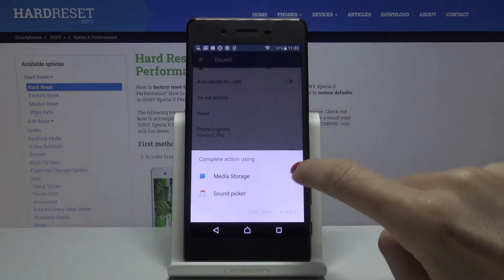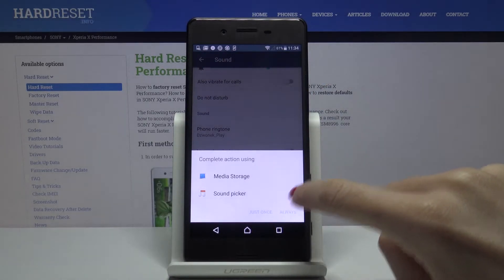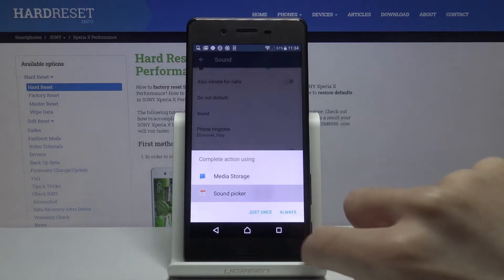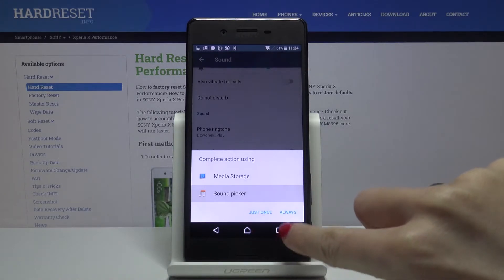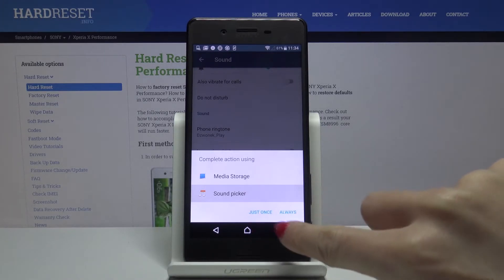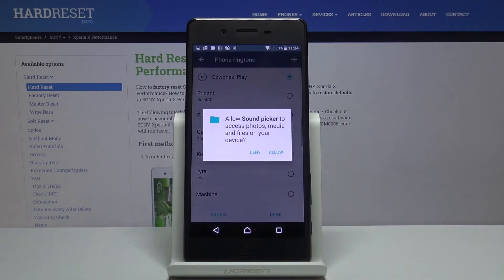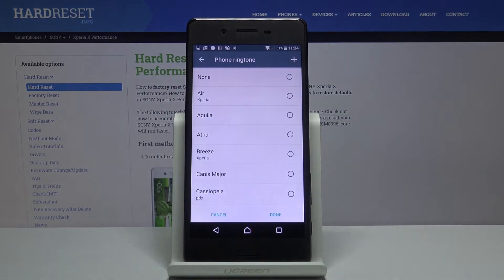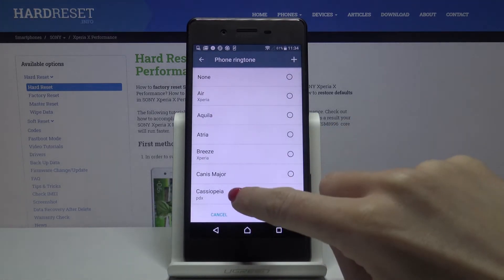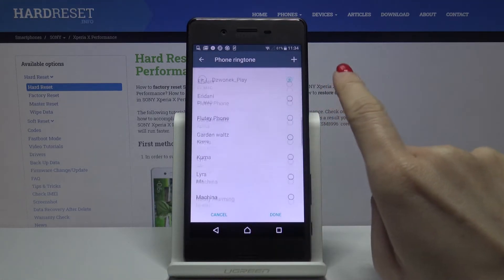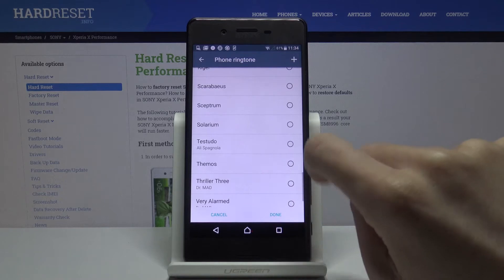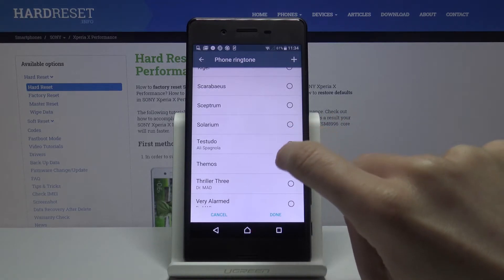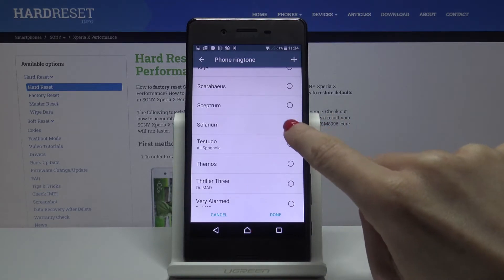Go to Media Storage or Sound Picker — it's up to you, wherever you've got the sound that you would like to apply. I will choose the second option, and then mark the sound that you would like to have as your phone ringtone.